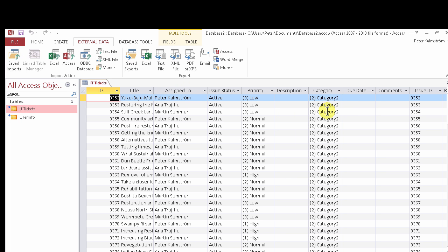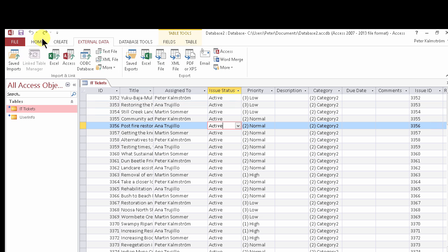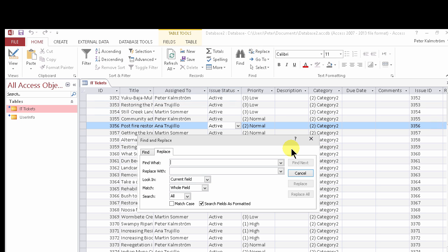You can't actually do the handle here but you can do a search and replace. So if you do replace here then I can change all the active one to Resolve.